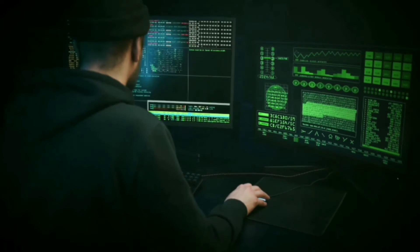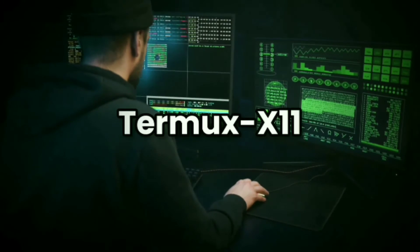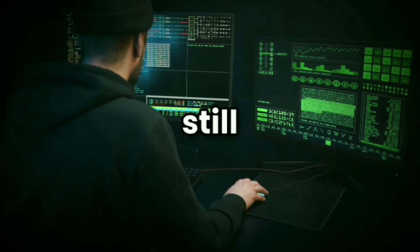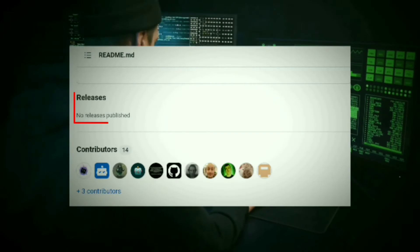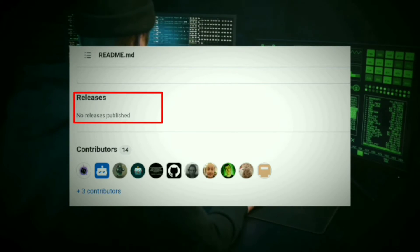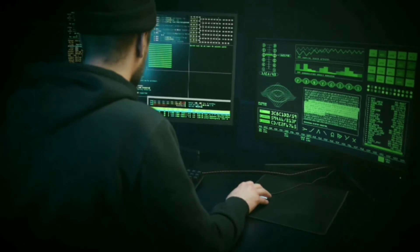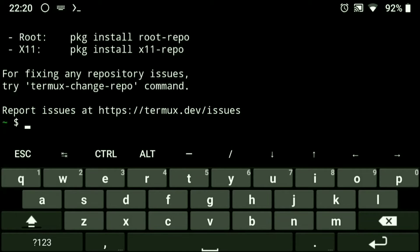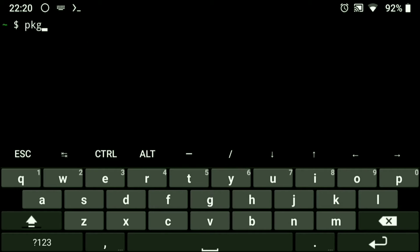Before going into the installation process, keep in mind that Termux X11 is still in development and not released to the public yet. Now to install it, go to Termux and first make sure that repositories are up to date.